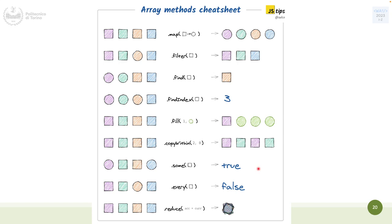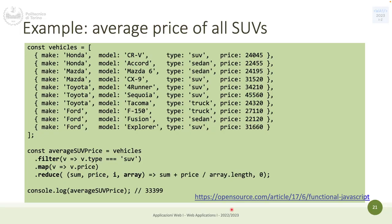There is a visual representation of the array methods: map transforms squares into circles; filter filters for squares. 'every' would return false if there are circles in the mix; 'some' returns true because there is at least one square. reduce is harder to represent visually since it's a combination of elements. There is also an example showing method chaining.